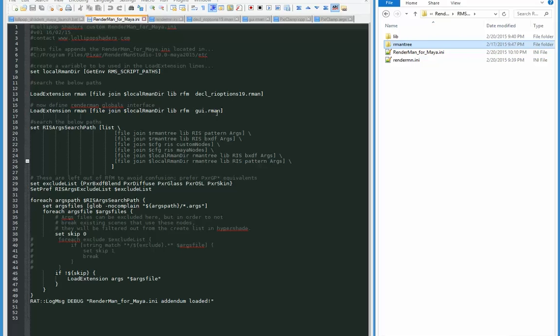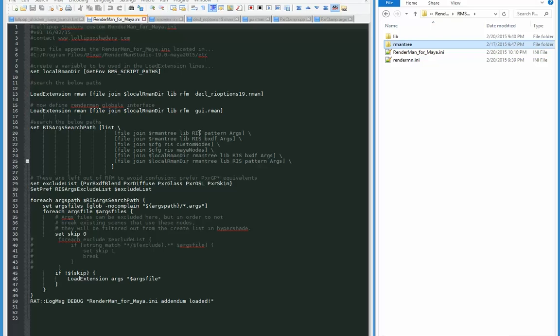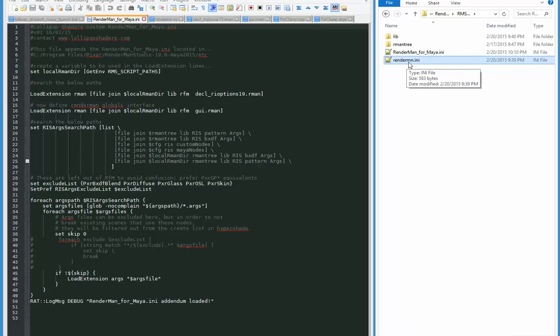And then the parameters for that lollipop shaders custom integrator are in this gui.rman. And then we have a search path list for the custom args, which the lollipop shaders ls material is going to need, and any other custom plugins that we have in our folders. And that's it for the RenderMan for Maya.ini.